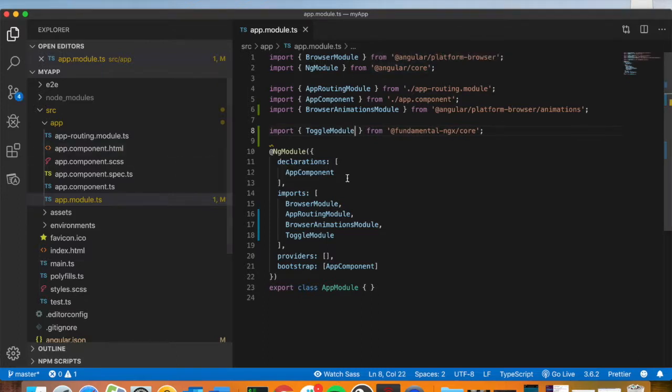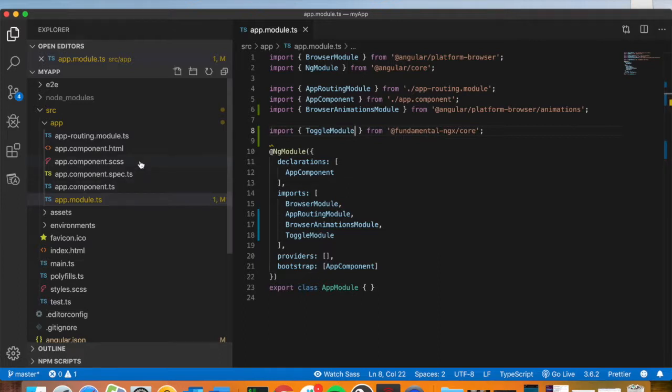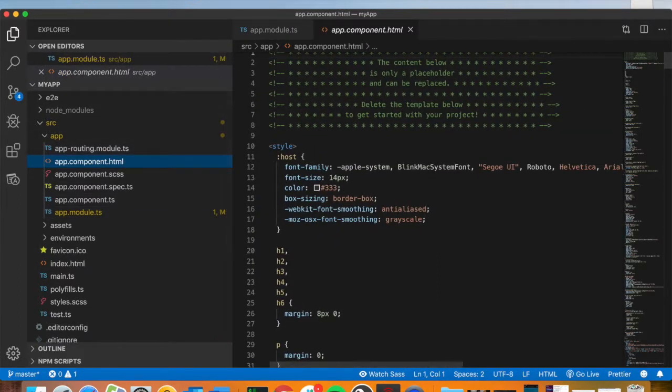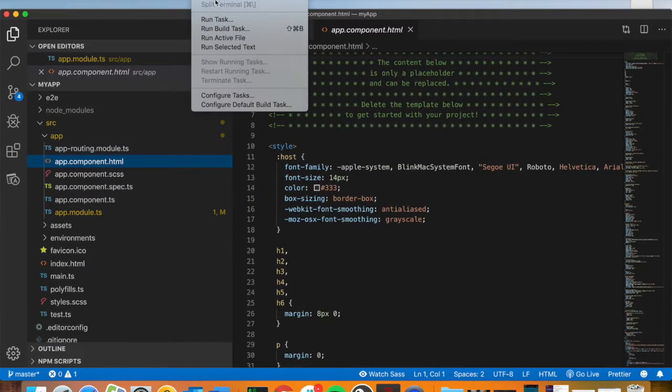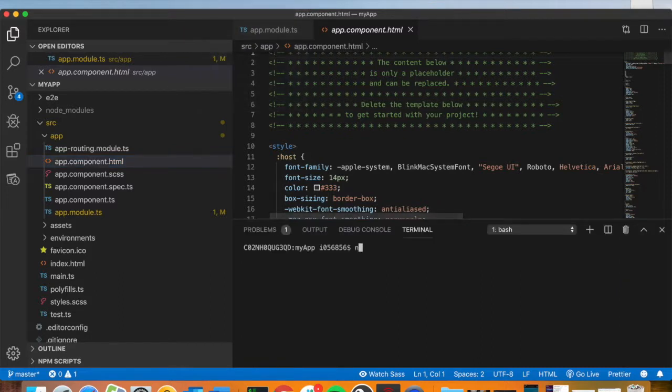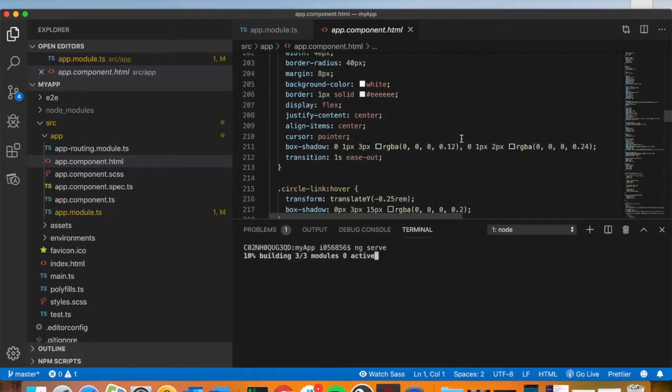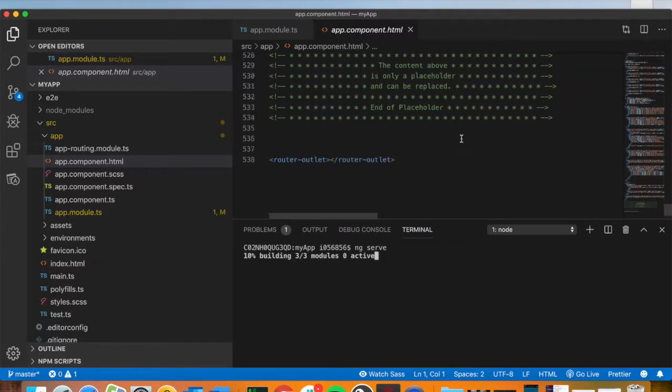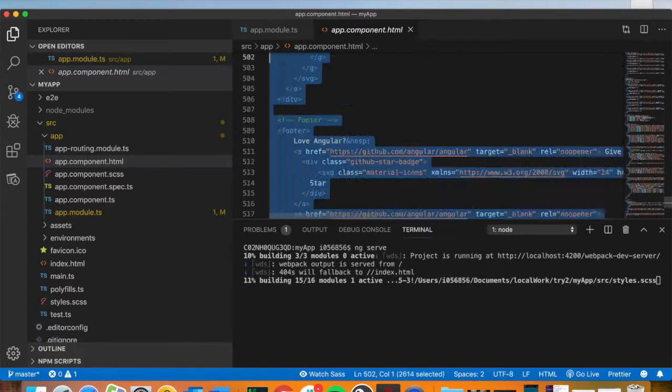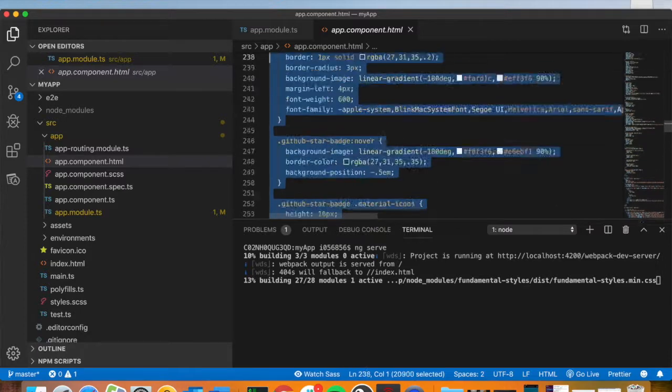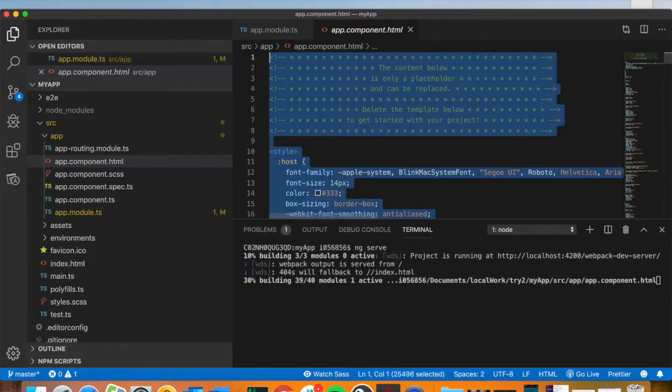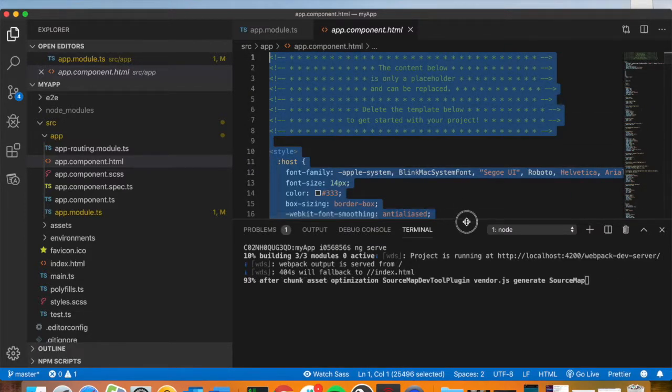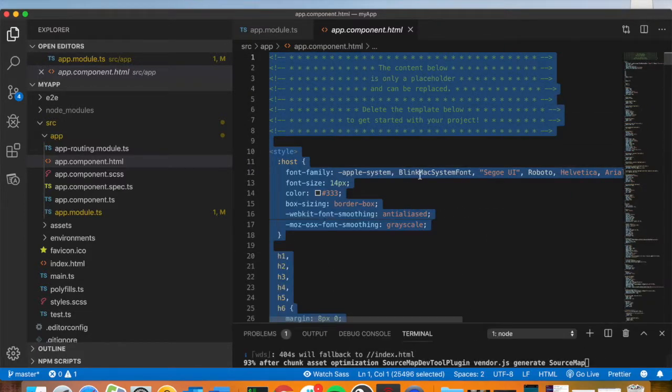All right, so now that's been put in, this is going to be the default application. I'll go ahead and type ng serve. What that does is creates the application on a localhost. I'll let that compile.